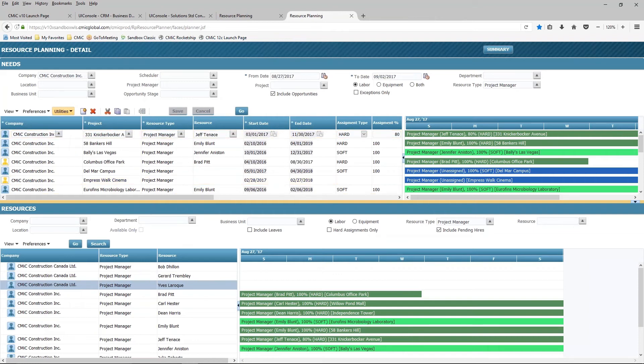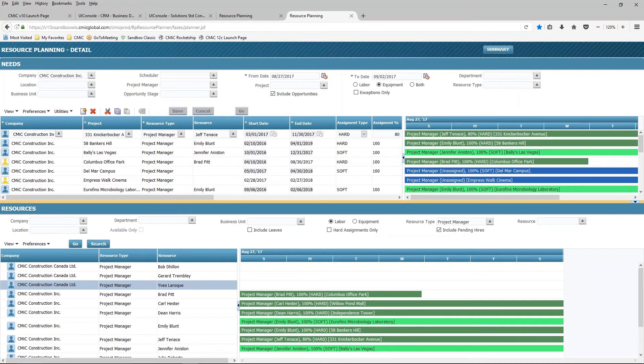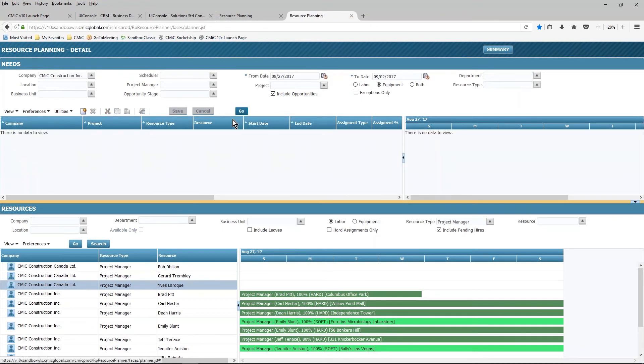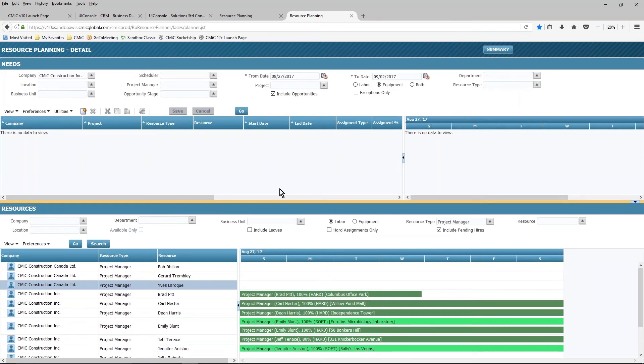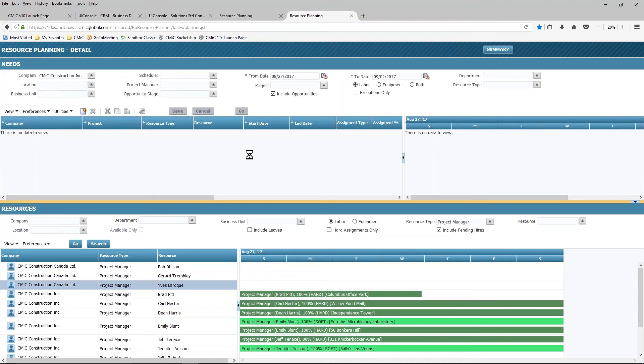So everything we've talked about so far has been focused on the labor component. I also have the same capability when it comes to equipment. If we are using our equipment management application, I have the ability to do exactly the same thing when it comes to the equipment. And as you can see here, just by changing the radio buttons, I have the ability to do both labor and equipment all at the same time.